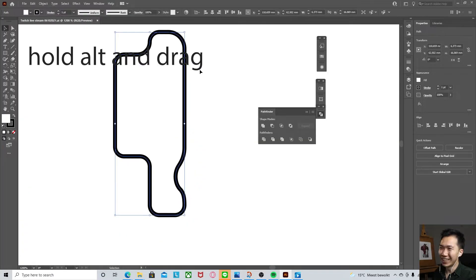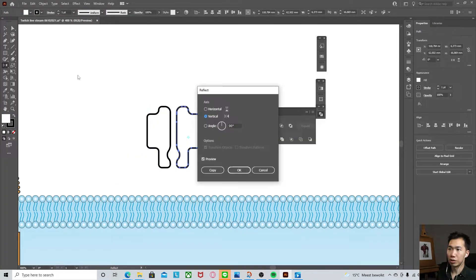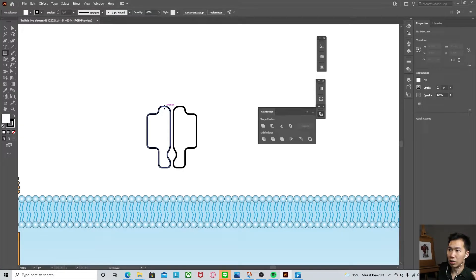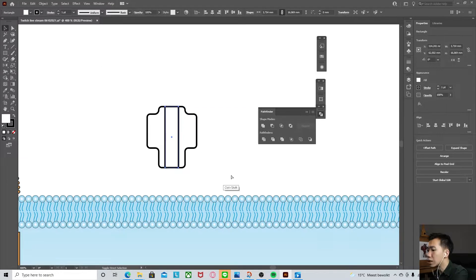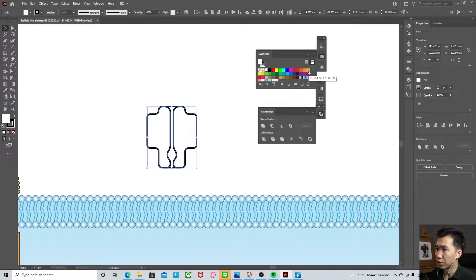Move it in. Make a copy of it to reflect it vertically. So let's just very quickly draw a rectangle. Send it to the back here.